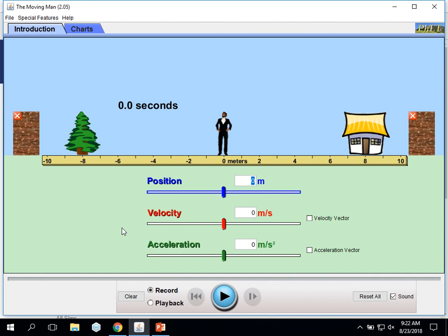There's a question down under making observations about displacement in the directions. It says you may have noticed that distance to the tree has been given a negative value while distance to the house has been given a positive value. What does the negative and positive basically mean? So make sure you answer that question. All right. That's the first page already.